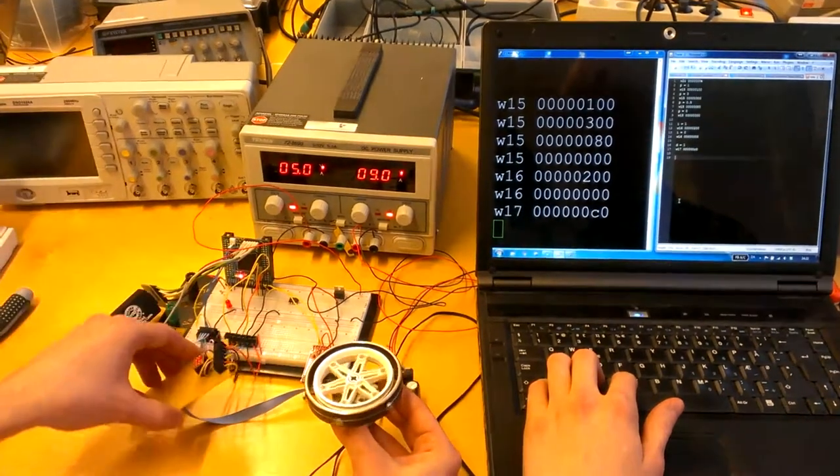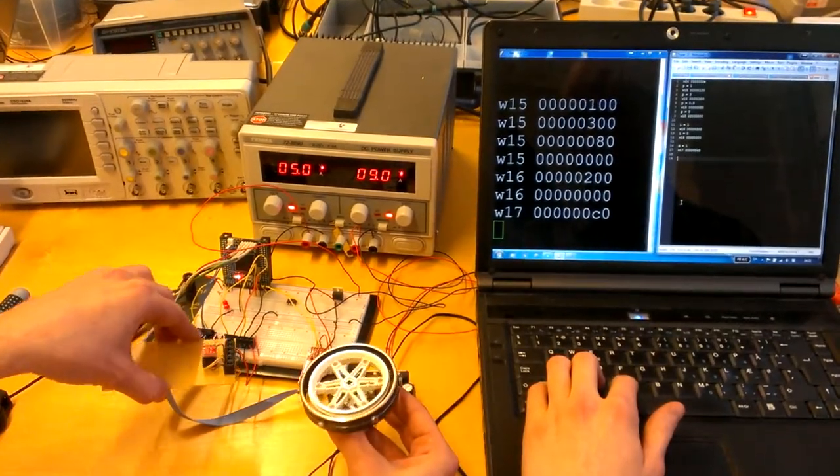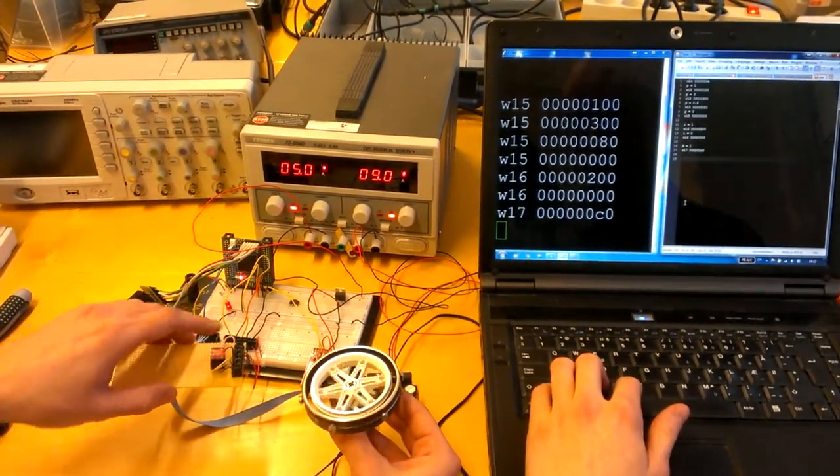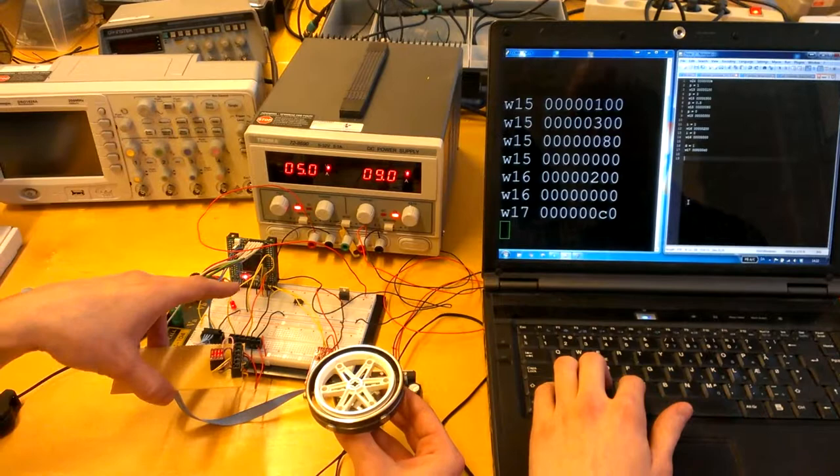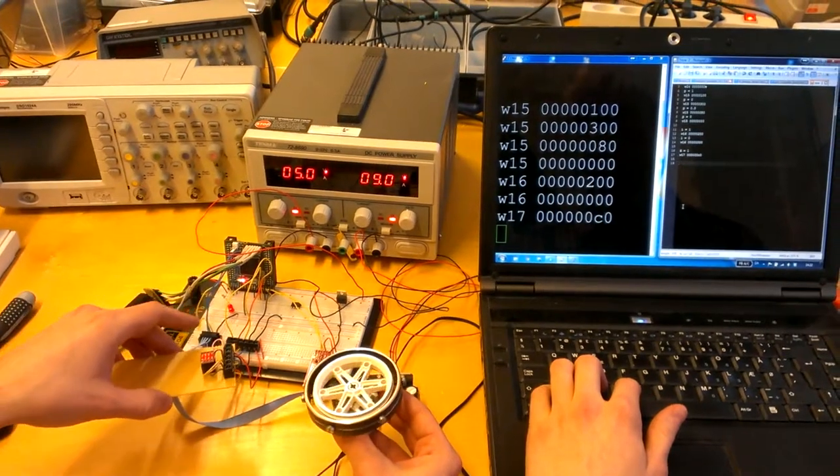And as can be seen the PID regulation is possible when using an accelerometer and an FPGA.